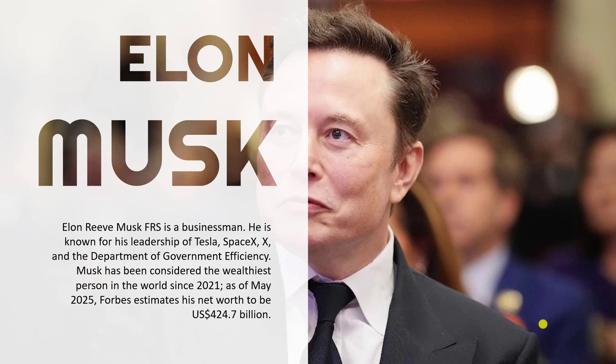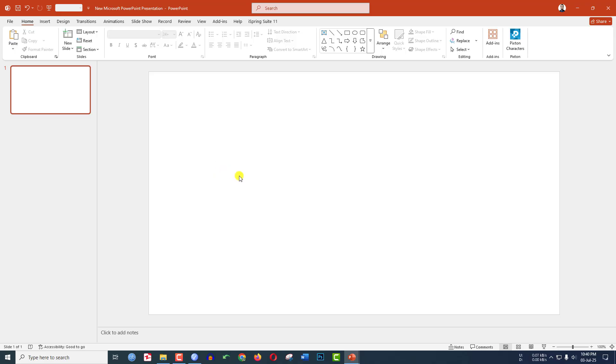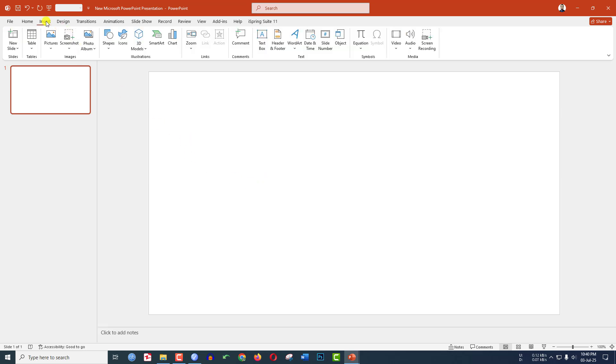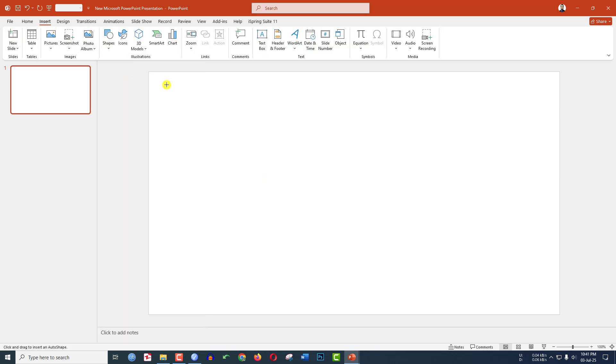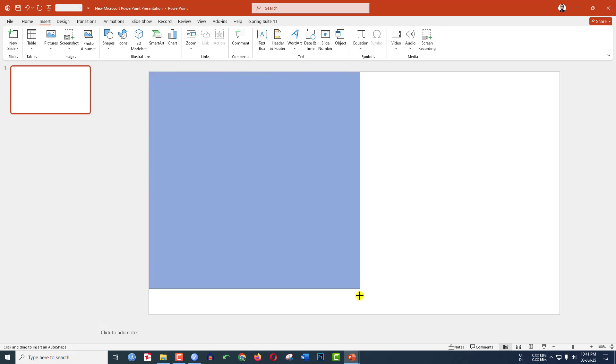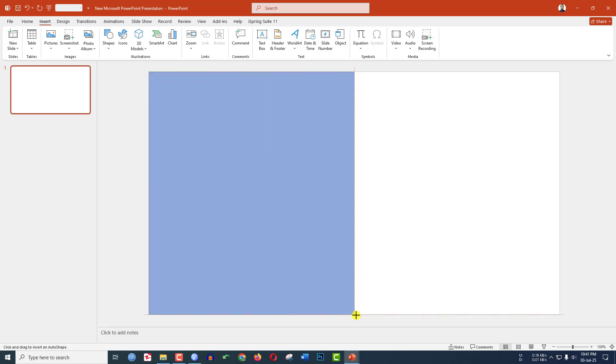Let's begin the topic here. I have already taken a blank slide. Now go to insert, go to shape, pick a rectangle shape and drag it over here like this and make sure it covers the half of the slide.